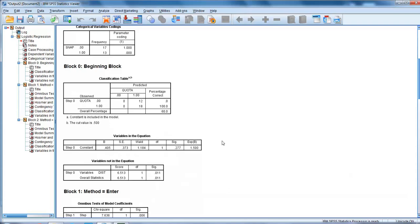If we look down here, variables in the equation - constant - we've got various statistics there. I'm not going to go into these in depth. If you go further back in the book on page 346, it will give you a more detailed explanation of the significance of these test statistics.